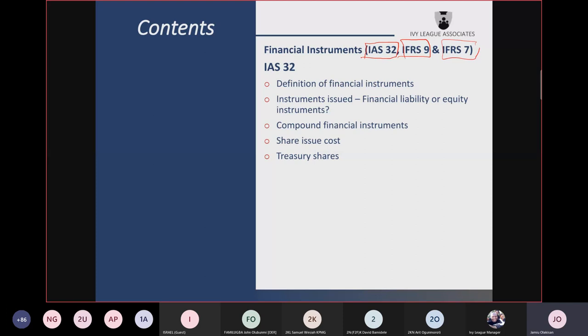So if you see an ordinary share with an obligation that you must pay dividend, you are beginning to see a financial liability in the name of ordinary share. Some preference shares are equity and some are financial liabilities. Irredeemable preference shares are an example of an equity instrument, as are preference shares redeemable only at the option of the issuer. Compound financial instruments have both equity and liability components — as seen in the convertible instrument example today.